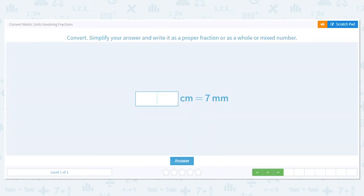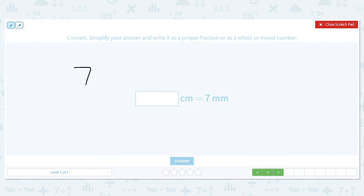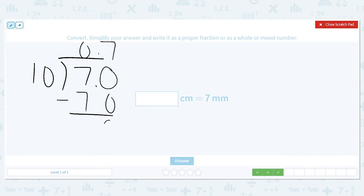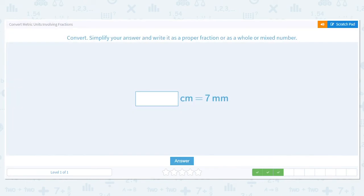Next one — I am going from millimeters to centimeters, so we need to divide by 10. So, 7 divided by 10. Can 10 go into 7? No, it can't, so I add the decimal and a zero. 10 goes into 70 seven times, and I have nothing left over. So 0.7 as a fraction is 7 over 10 — 7 tenths.